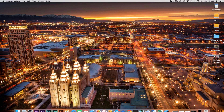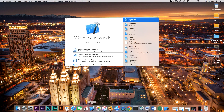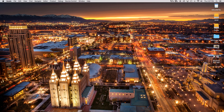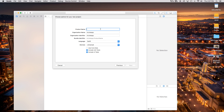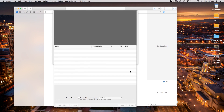First thing we're going to do is open up Xcode and create a new Xcode project. This will be a single view application. Click next, and our product name — I'm just going to call this 'local video'. Language: Swift, devices: universal. Click next and create.